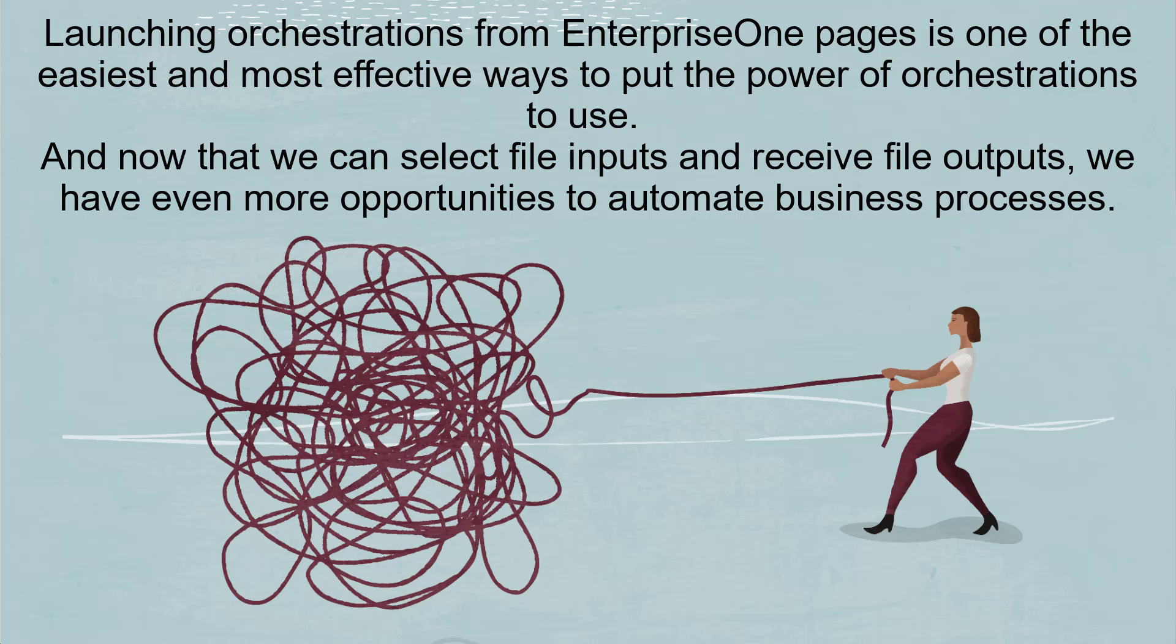Launching orchestrations from Enterprise One pages is one of the easiest and most effective ways to put the power of orchestrations to use. And now that we can select file inputs and receive file outputs, we have even more opportunities to automate business processes.